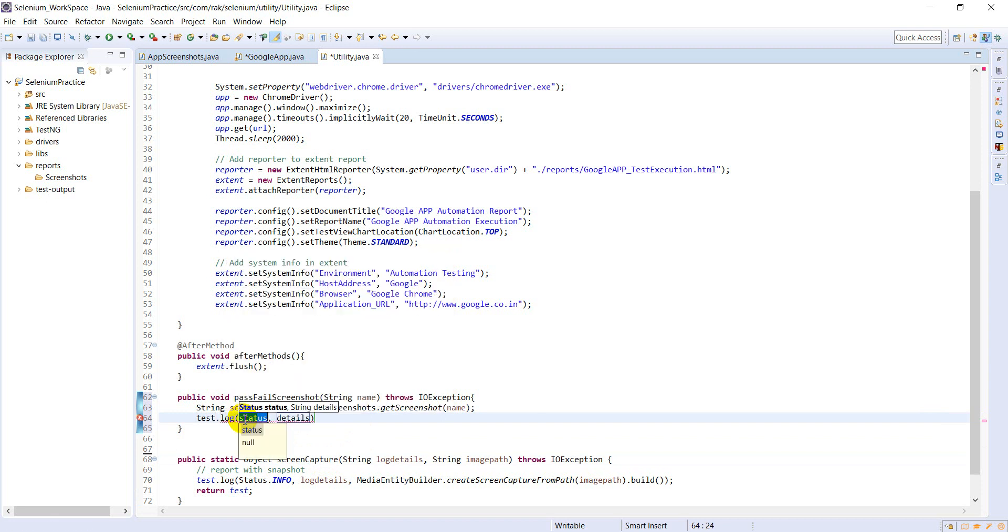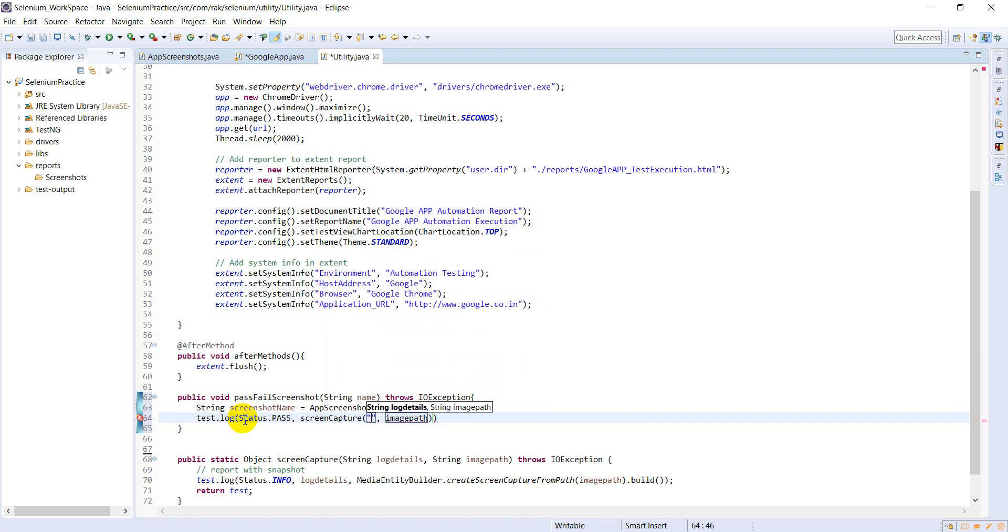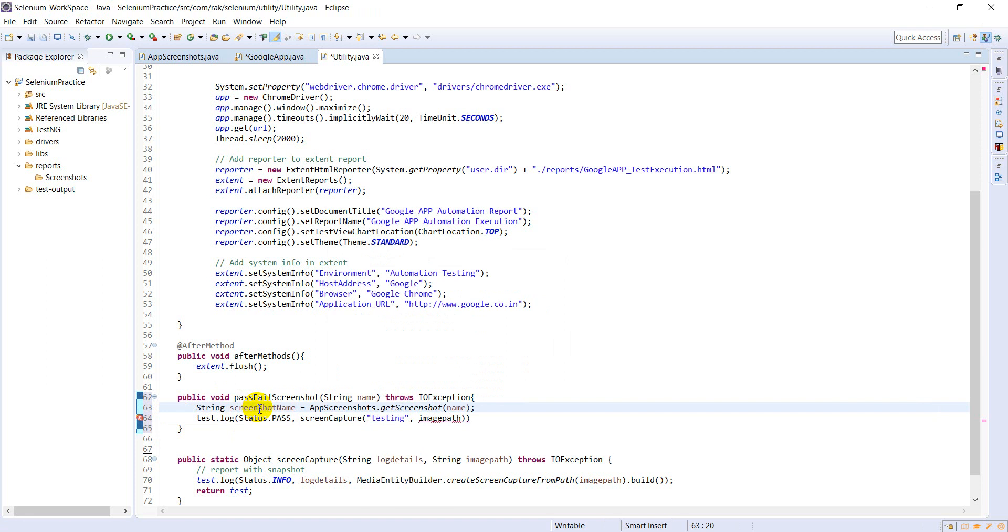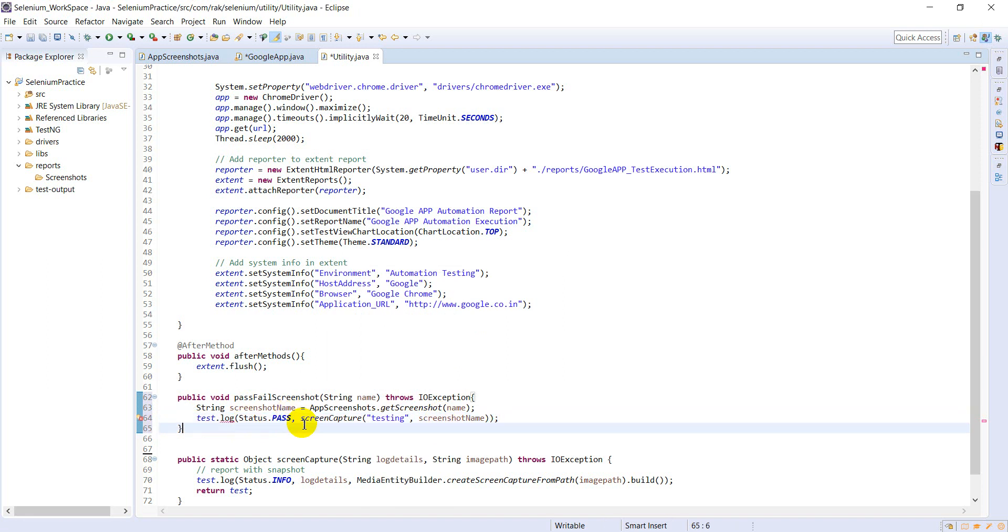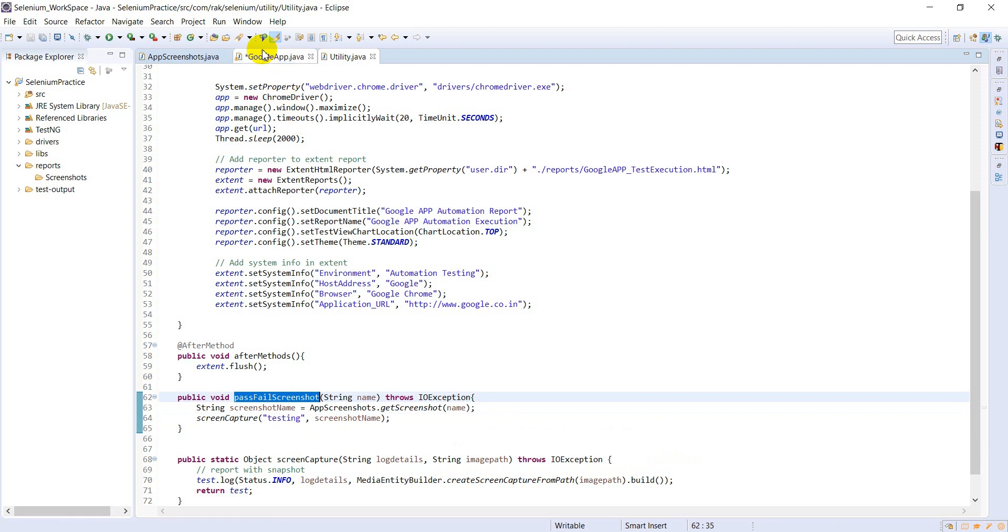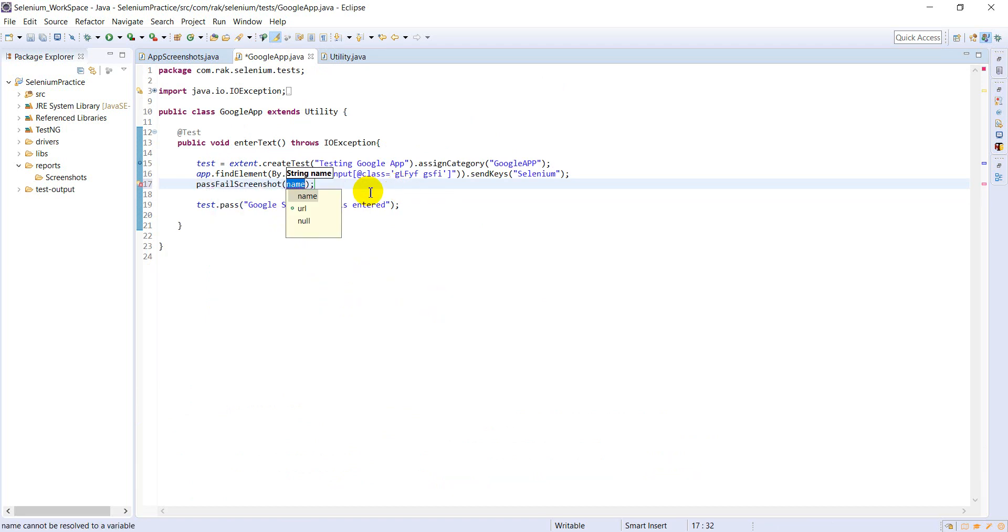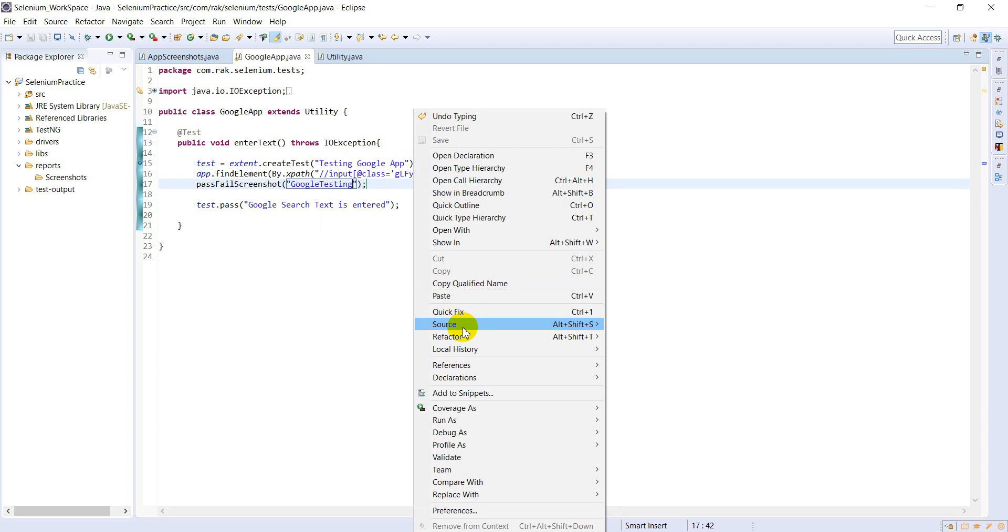You need to use status dot as. Here you need to add screen capture, this is log details. Image path will be screenshot name. Now you need to call this PassScreenshot, PassScreenshot Name you have to provide. What is the name? Google Testing. Now let me run this one.